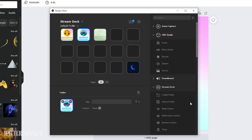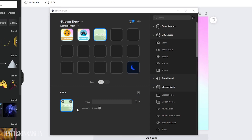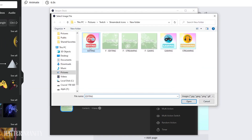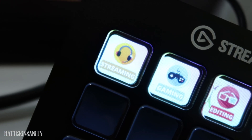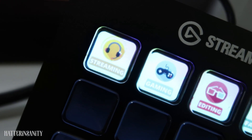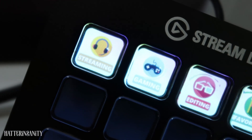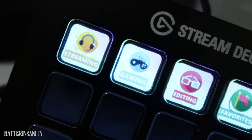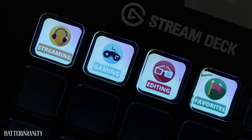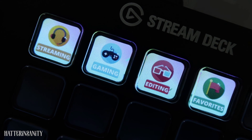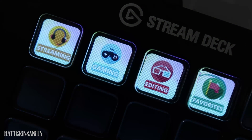If you made animated icons, they won't play back in the stream deck app itself, but you will be able to see your animations on the actual deck. I hope this tutorial was a little helpful and that you're able to easily make something unique that you really love. Thank you all so much for watching this video. I hope you enjoyed it and I will see you in the next one.